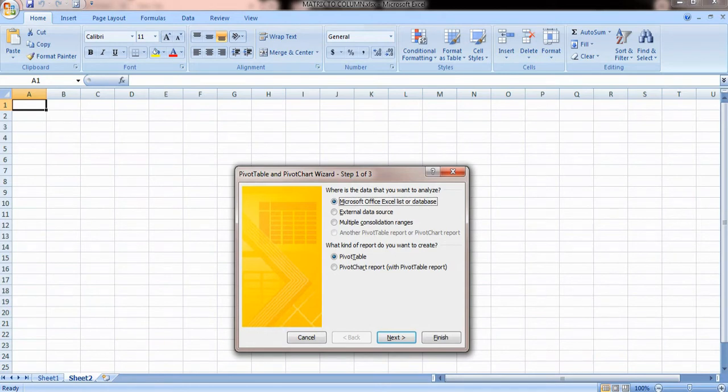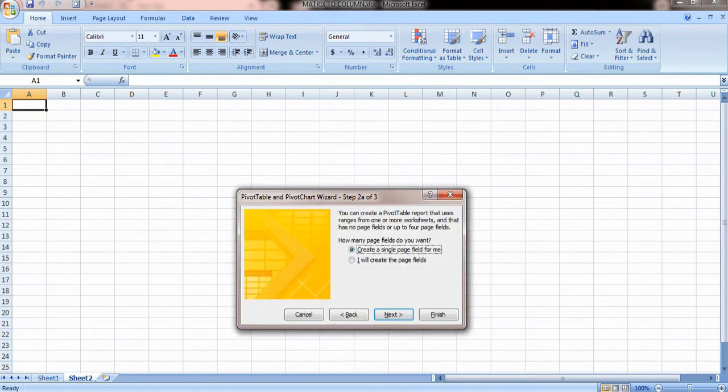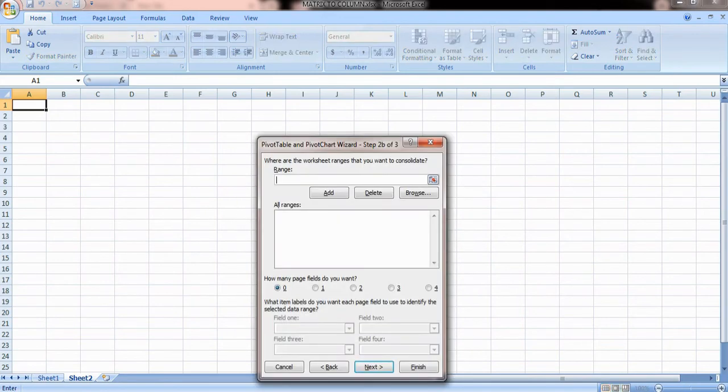First, you have to select multiple consolidation ranges, click next, then select I will create the page fields, then click next. Then it asks you the range that you want to convert.